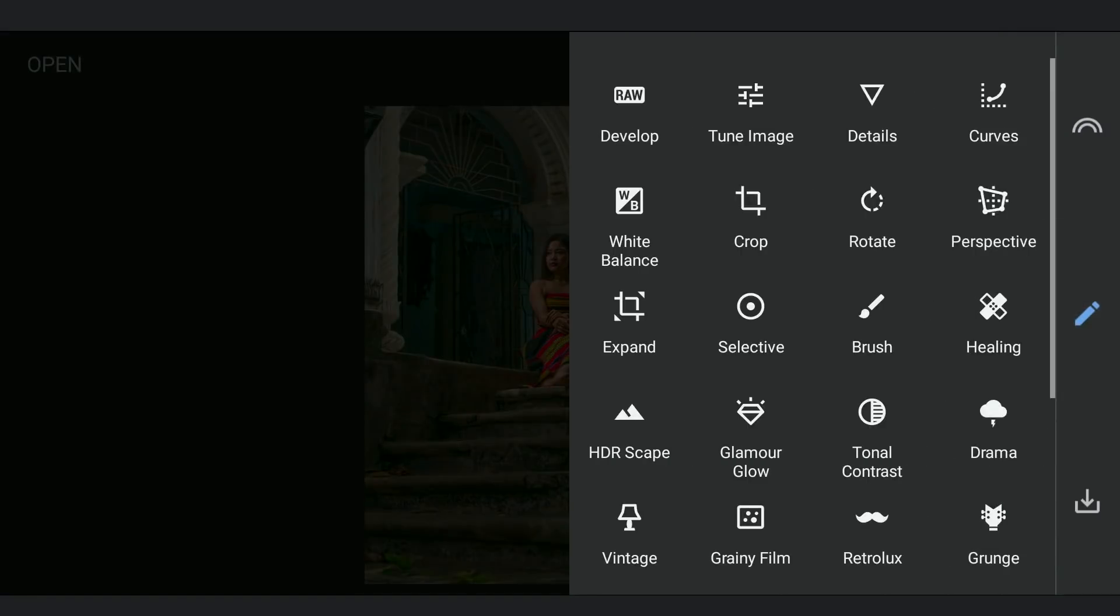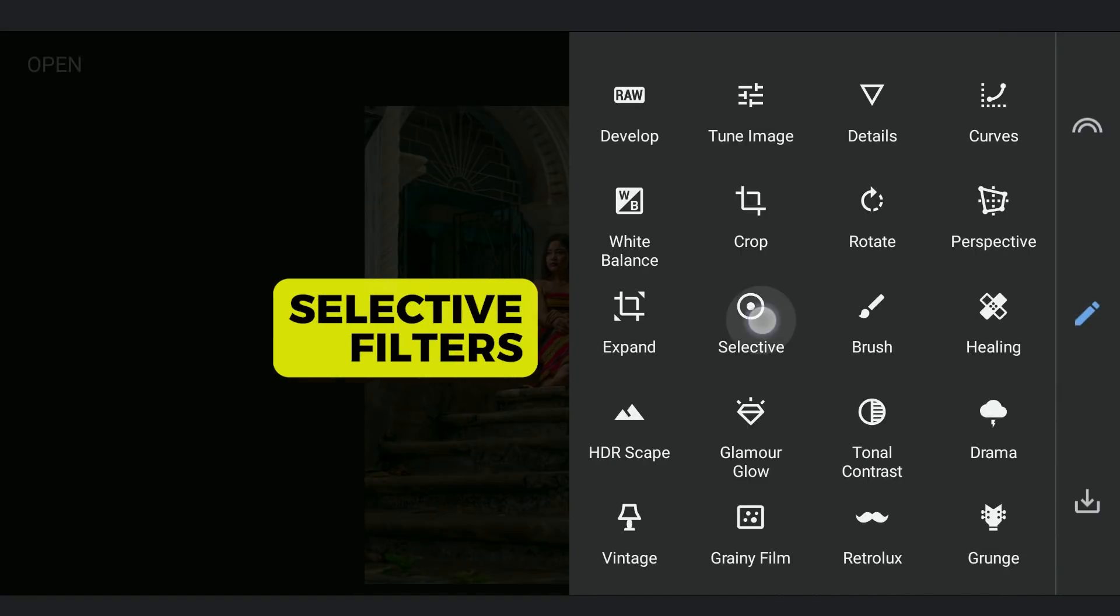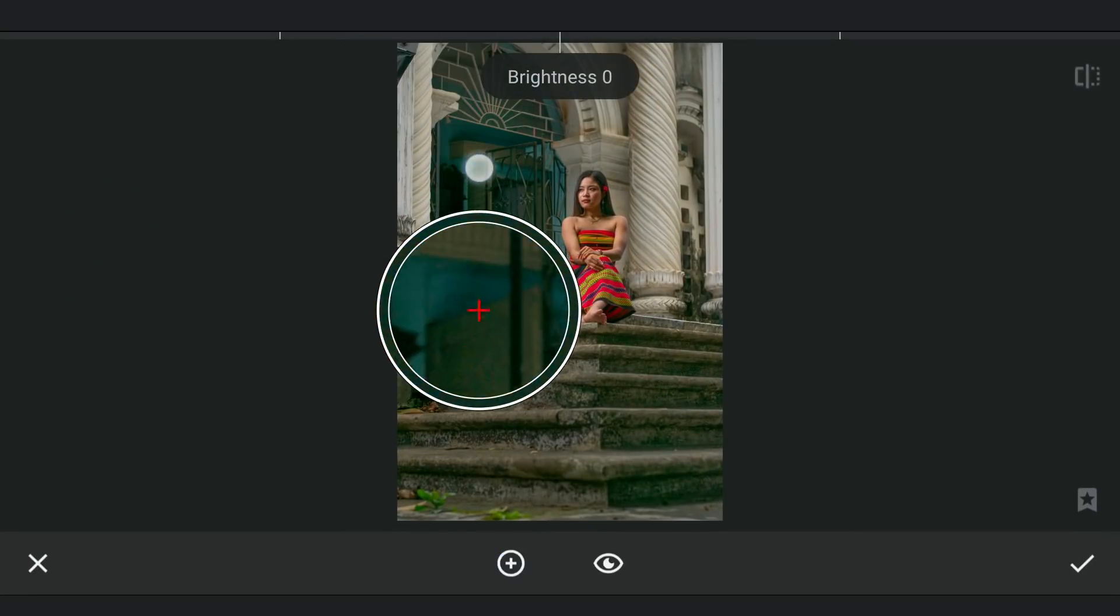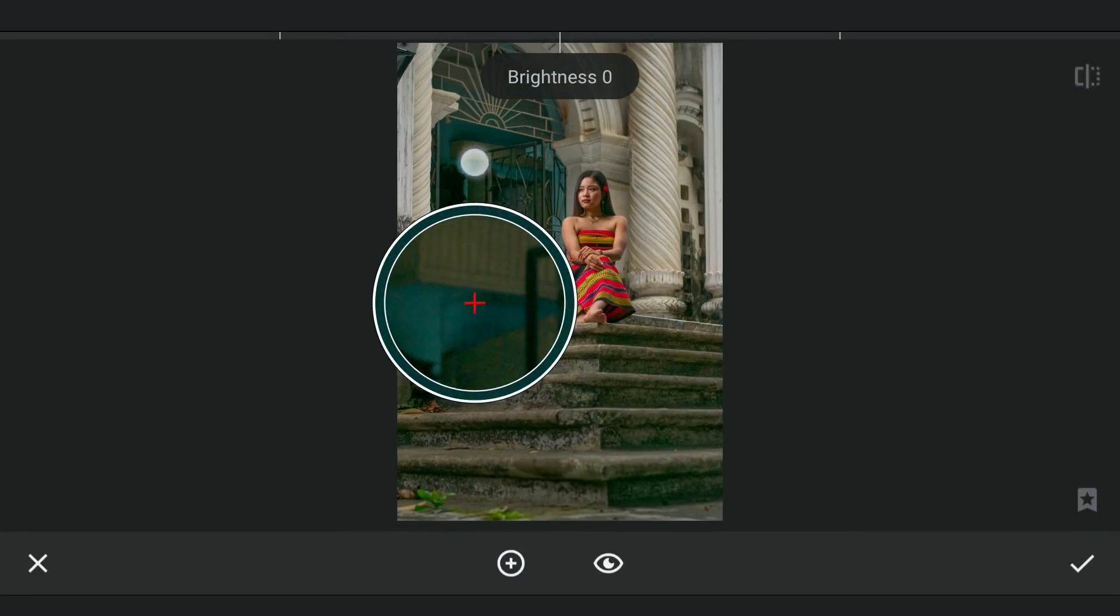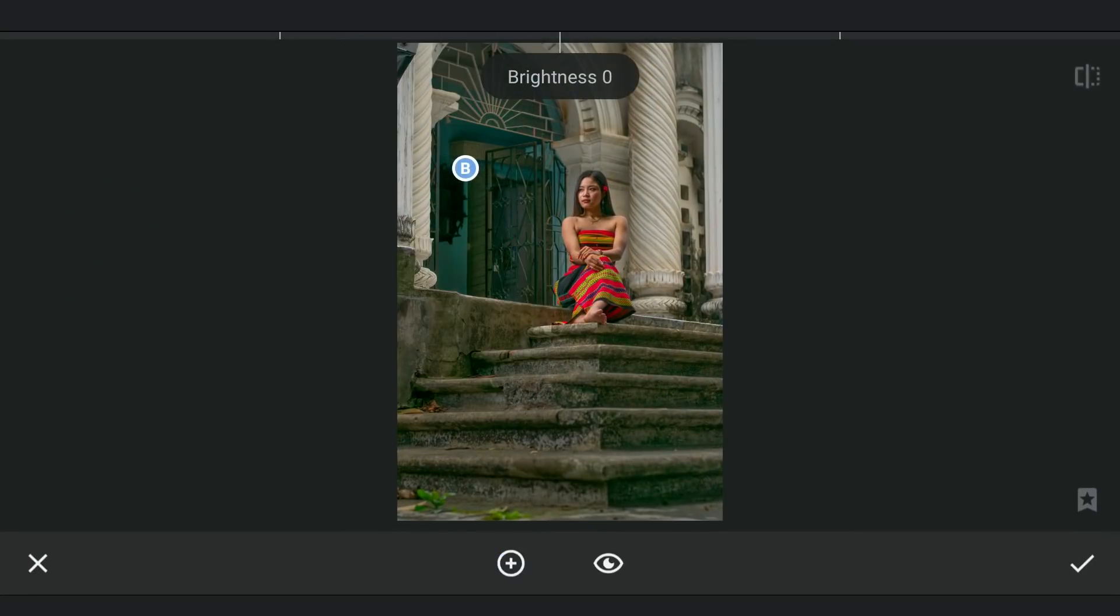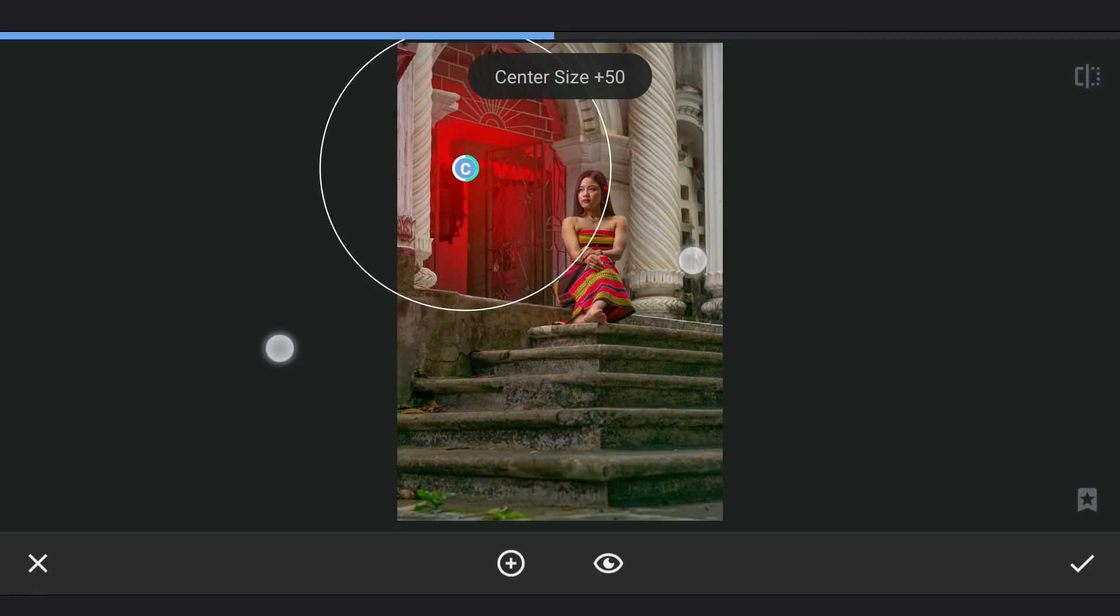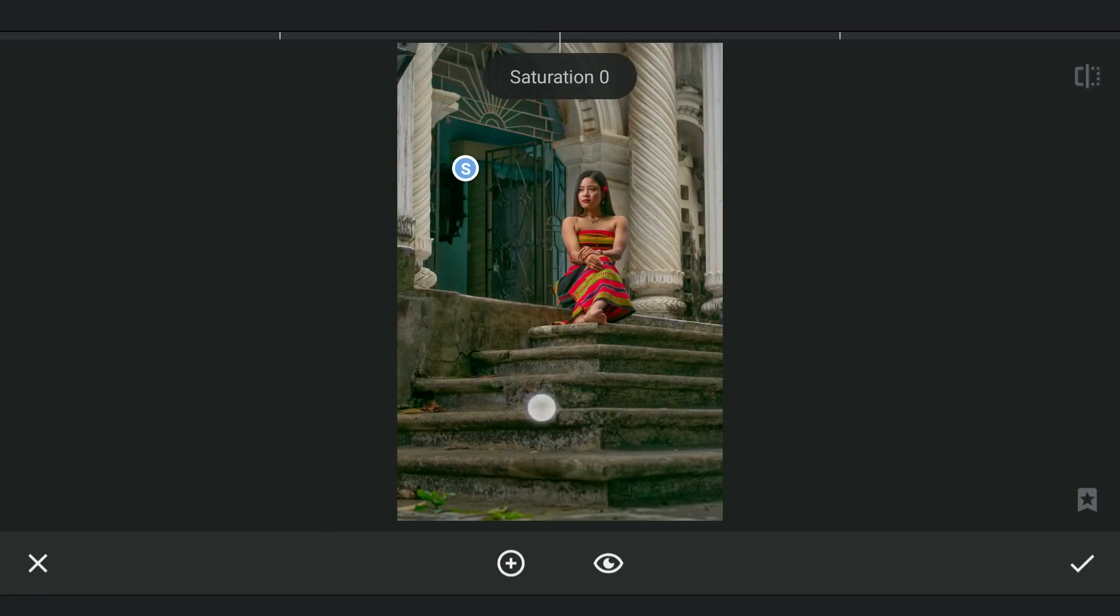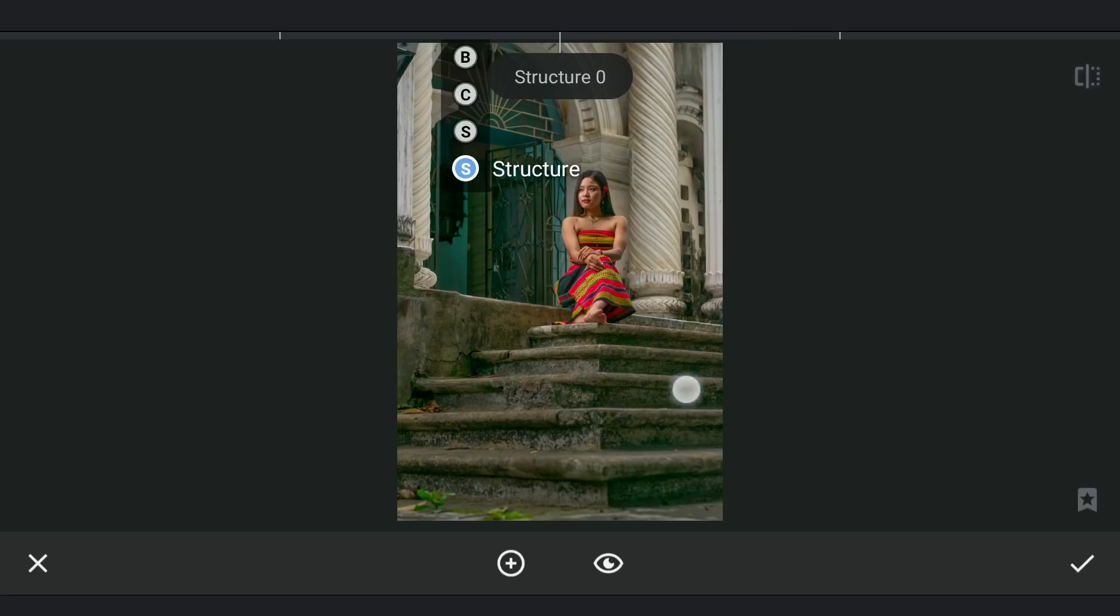Now for the Selective filters. We will be applying a few here. One here on this teal wall, adding some sharpness by increasing structure. Also some saturation.